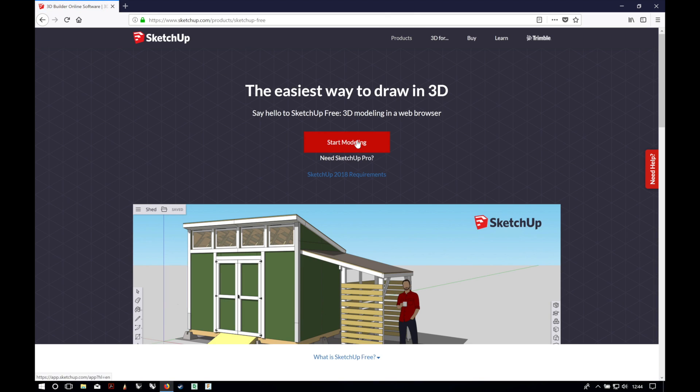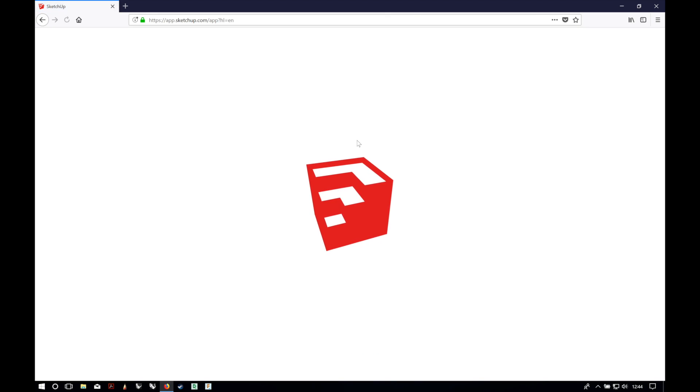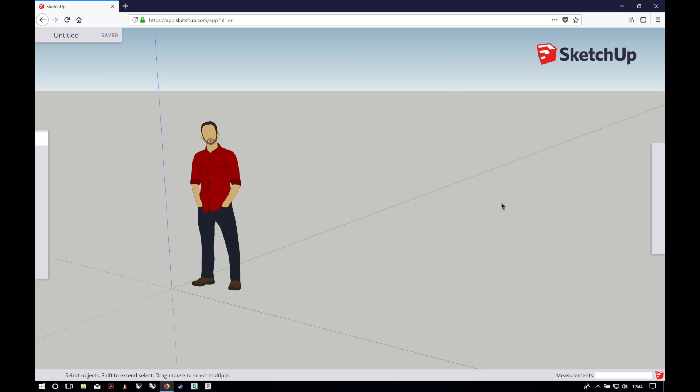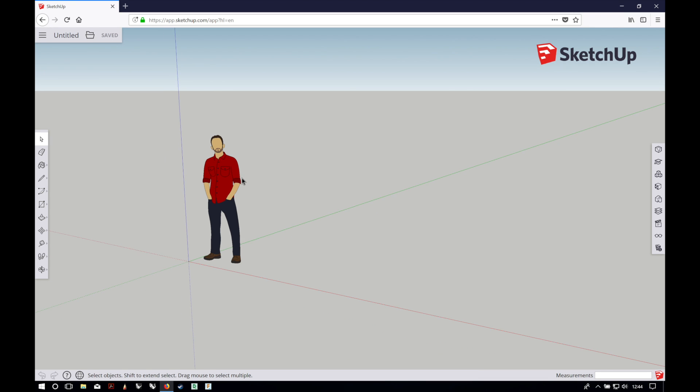Now we will click the red button "Start Modeling" and it will launch the web app that will allow us to make 3D models in our web browser.